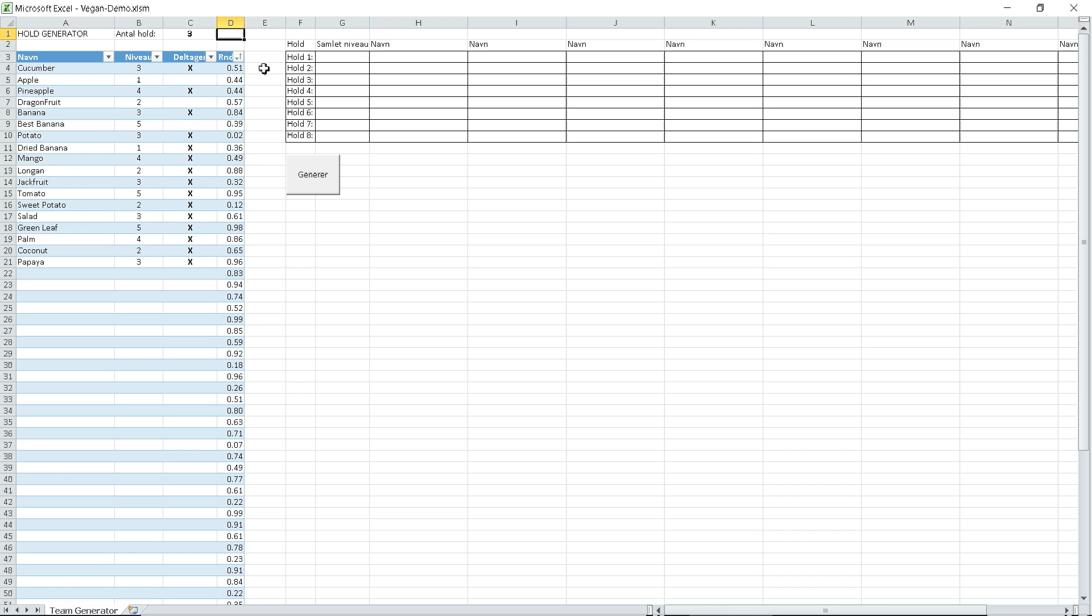This is a quick demo of a team generator created for a customer who wanted a quick application for generation of teams for sport events.